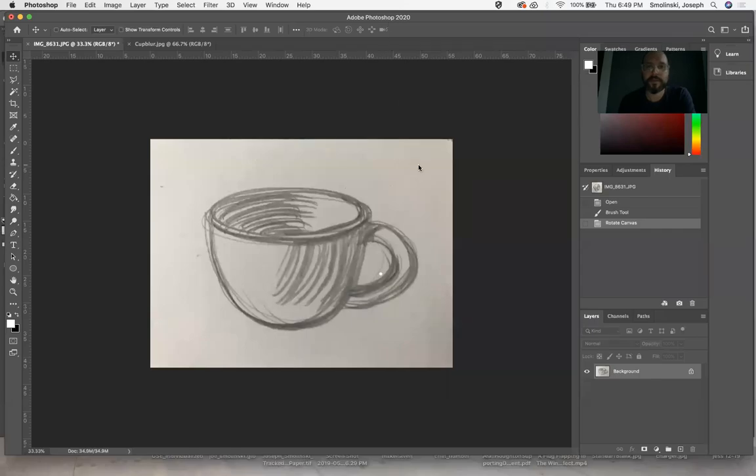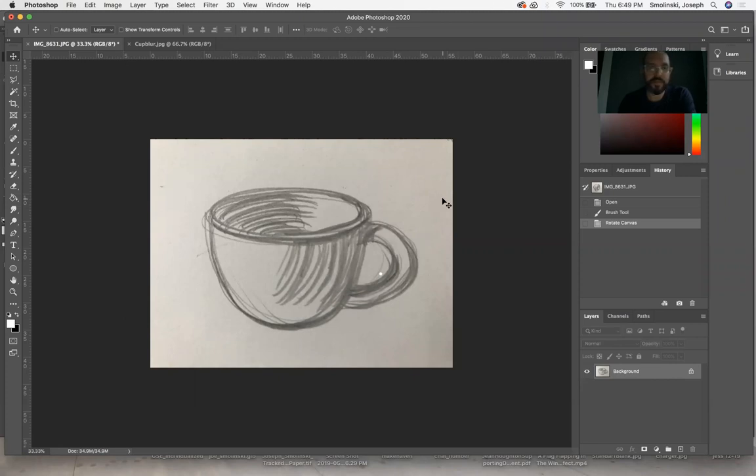Hello everybody. In this tutorial, we are going to talk about how to vectorize a drawing, starting in Photoshop and then moving to Adobe Illustrator.